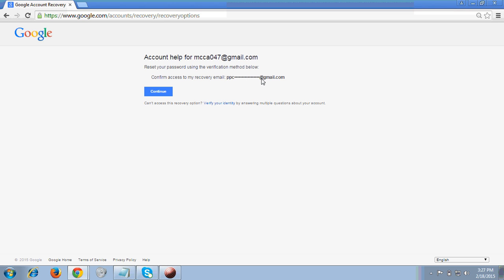The recovery email ID is displayed here. It will never show you the full email ID - it will just give you a partial view which you can see on my screen. This is the email ID which I have entered as the recovery email ID in my account.